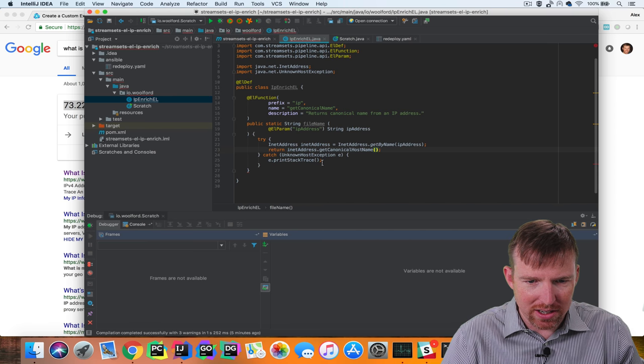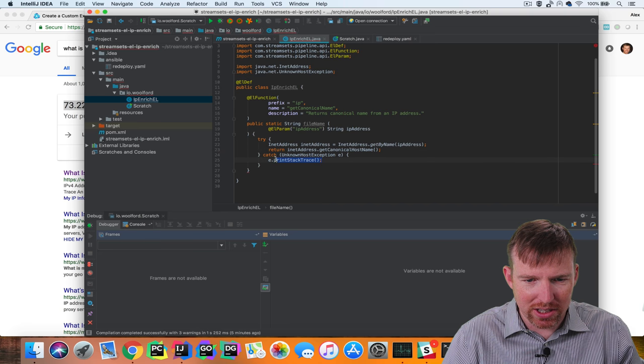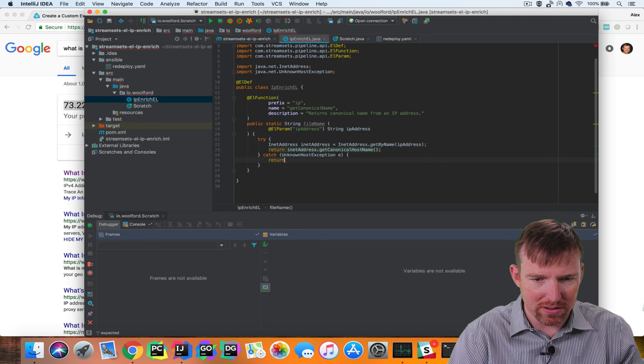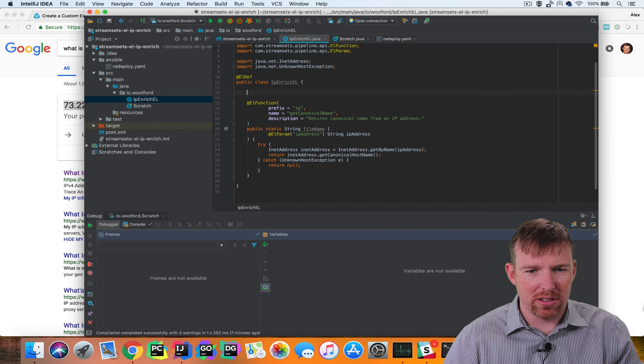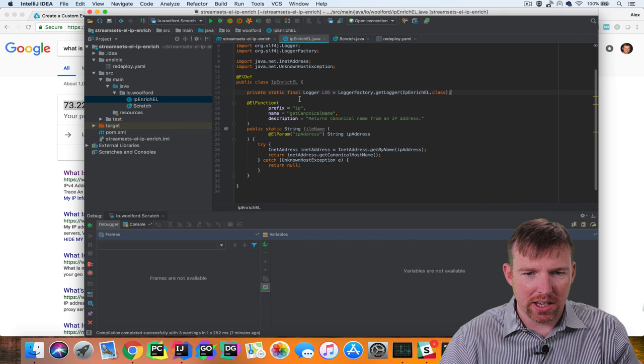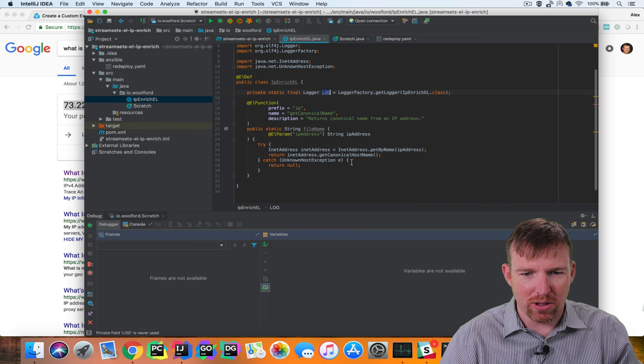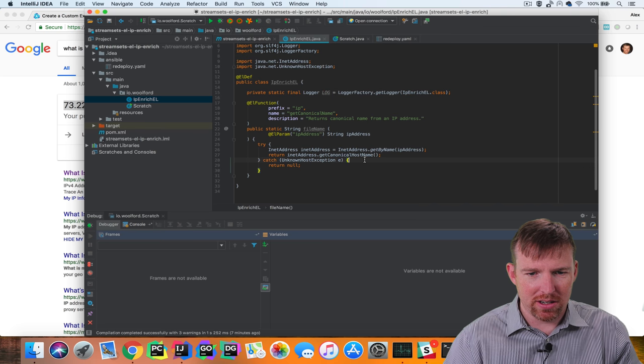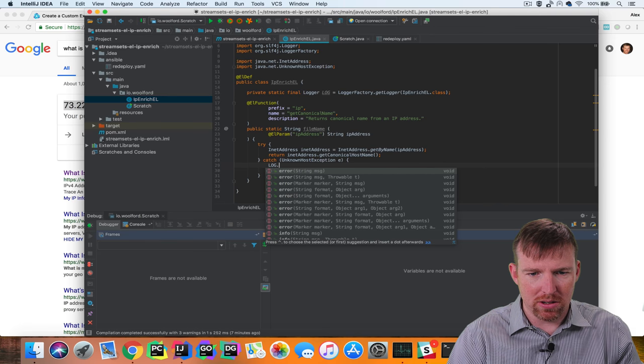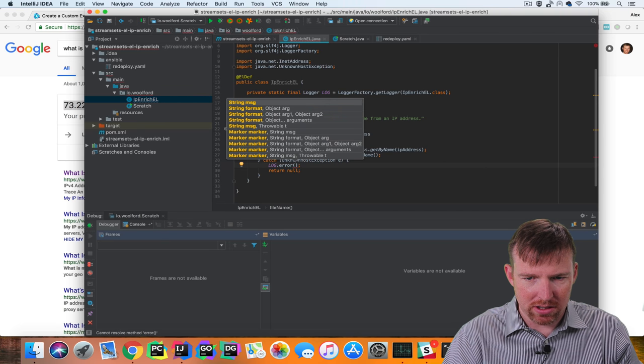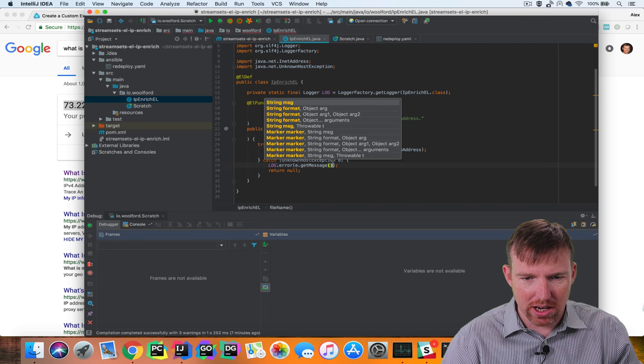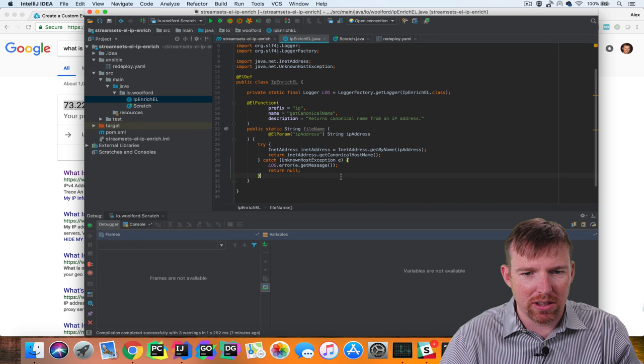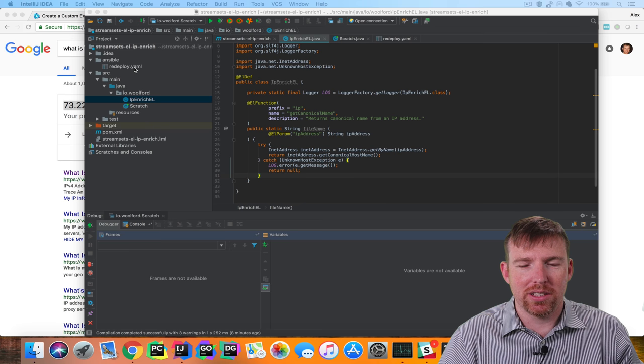myInetAddress.getCanonicalName. And if it doesn't work for whatever reason we're going to return null. I think it's helpful to be able to log errors and so I'm going to create a logger here and for the error I'm going to say log.error and e.getMessage. This is going to log the errors.